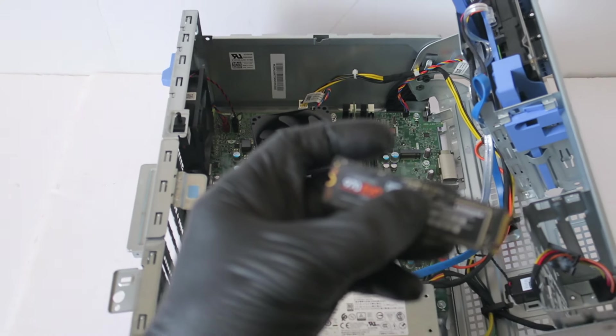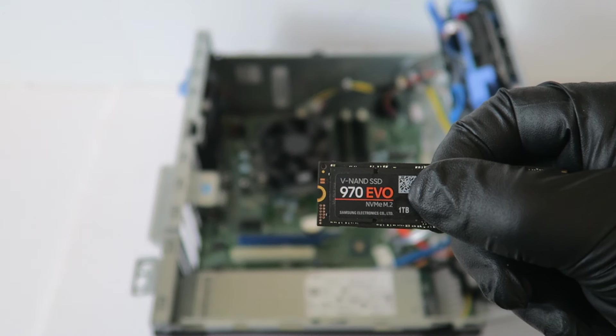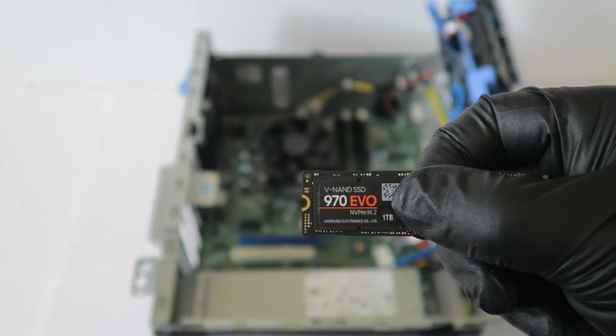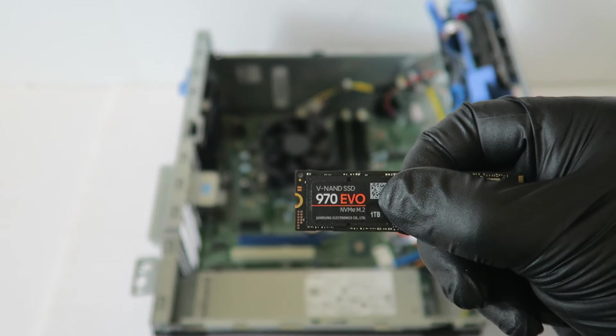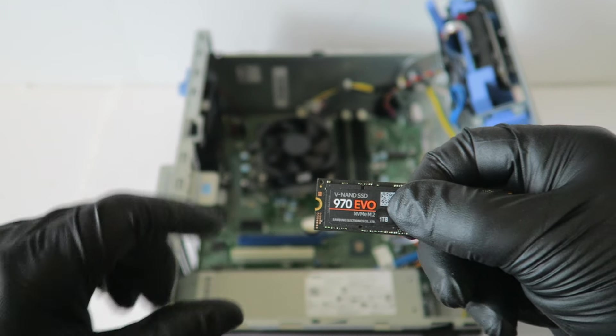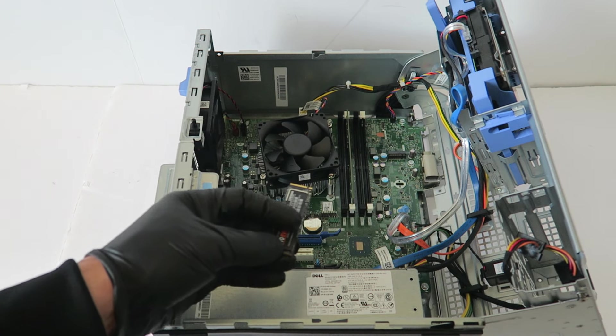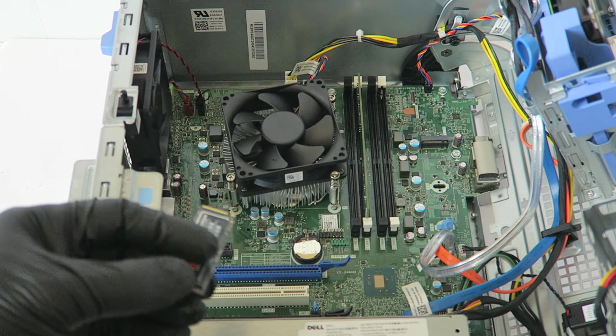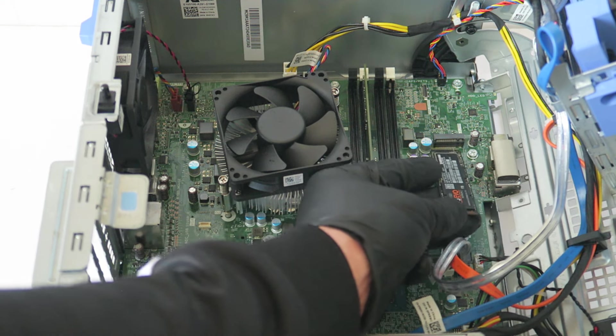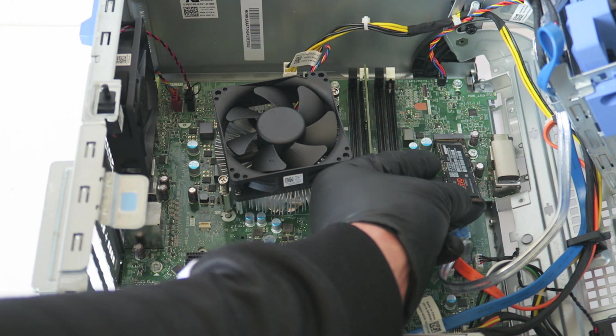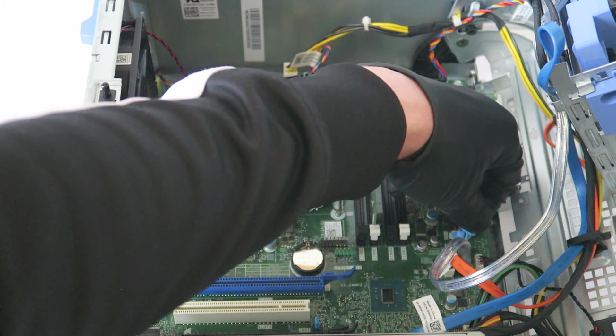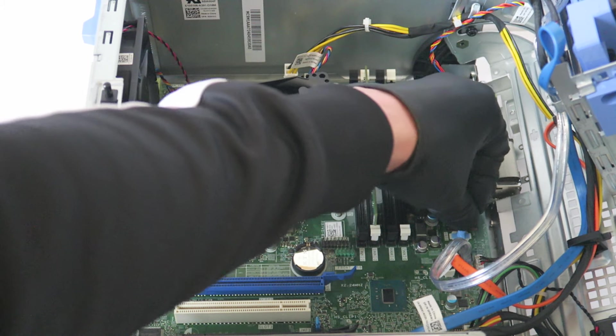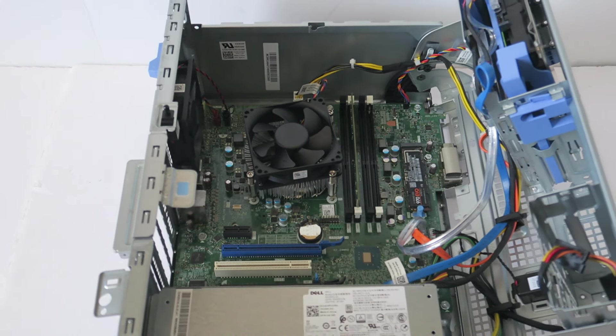I'm going to be using the Samsung 970 EVO M.2. This is the fast one. You can use the same, this is the NVMe. I'm going to zoom in the camera again and install it.